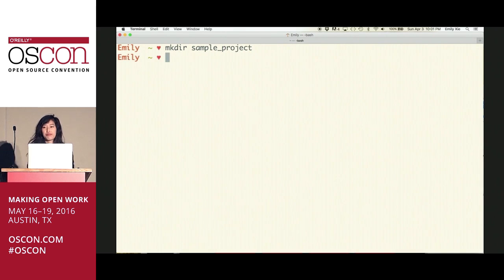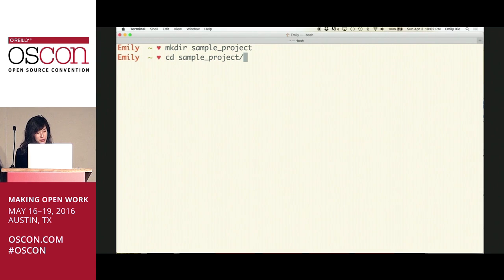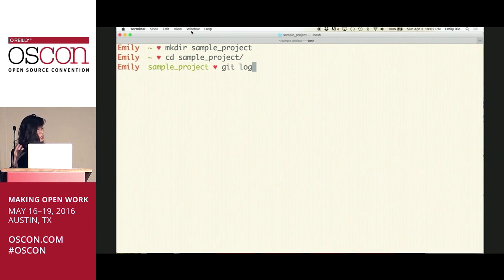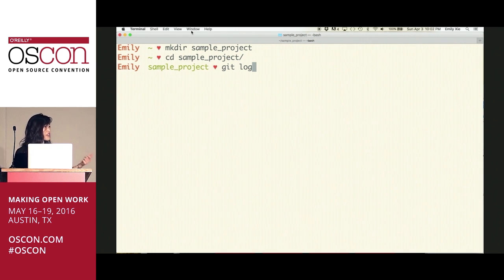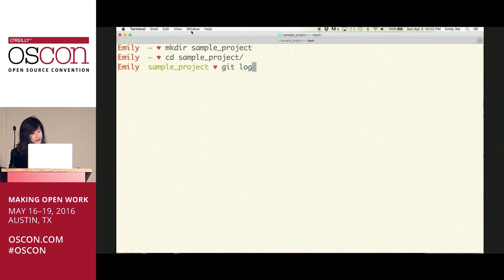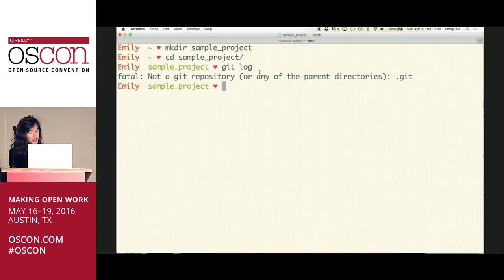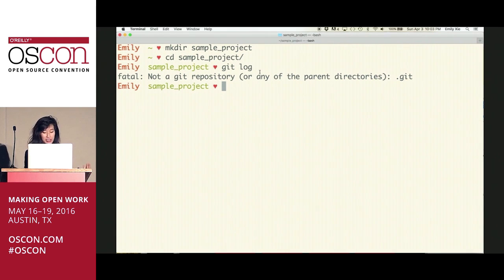I'm going to create a folder, go into it, and try to run a Git command like git log. Even though I have Git installed on my machine, if I run this right now would it work? No — and that's correct. I get a fatal error, because before you can perform project-specific Git operations on a folder, you actually have to initialize Git.